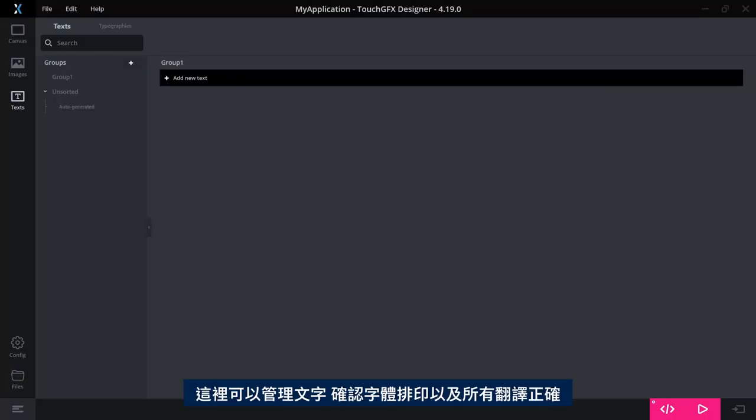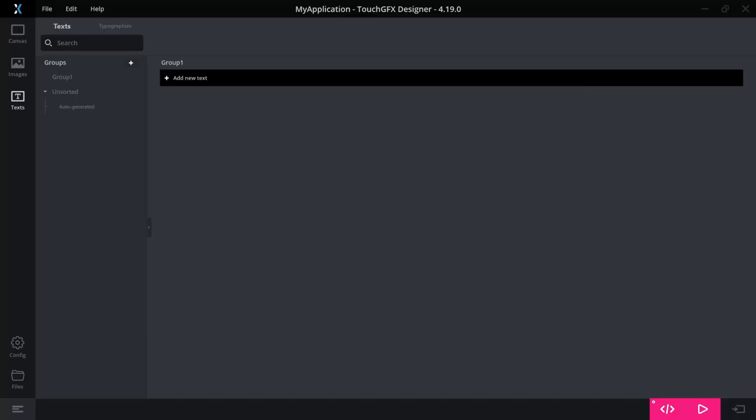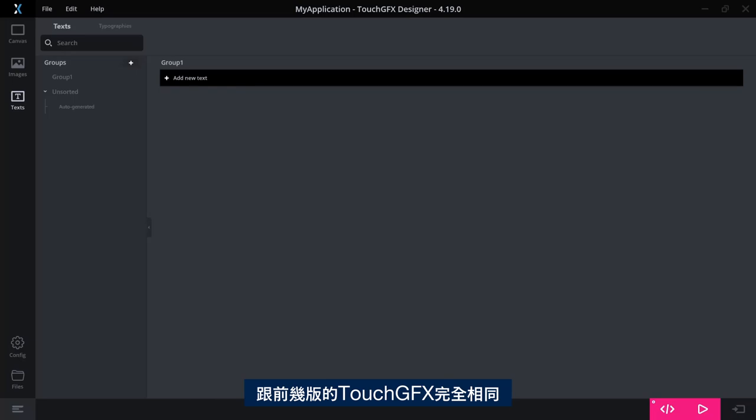Here is where you manage your text. Make sure that it has the right typography and that all the translations are done correctly. This is in no way different than from previous versions of TouchGFX.